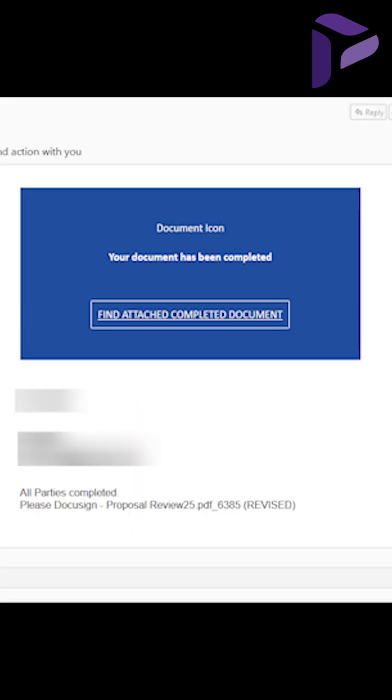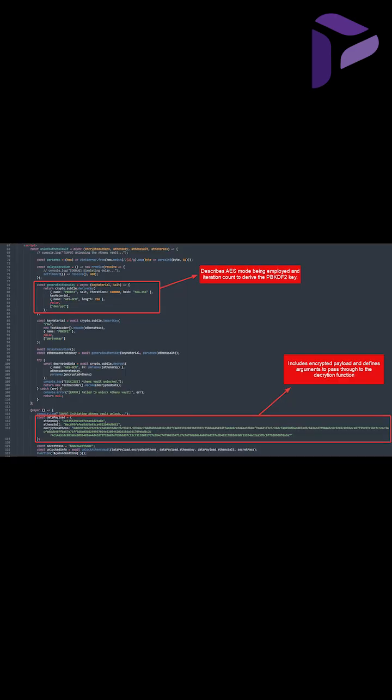So it begins with a phishing email containing an HTM file delivered to the victim's inbox. It looks harmless, but beneath the surface, the file includes some encrypted code, which is kind of uncommon in the average phishing attack.